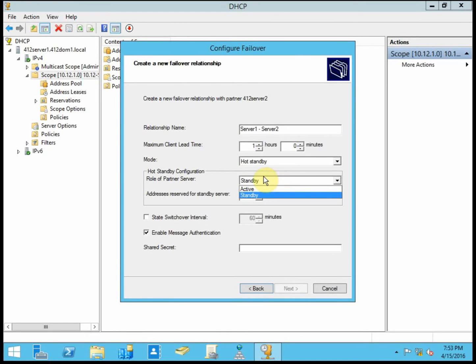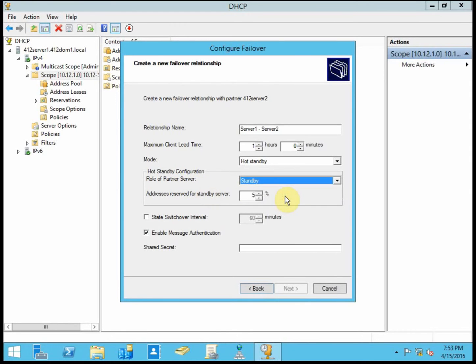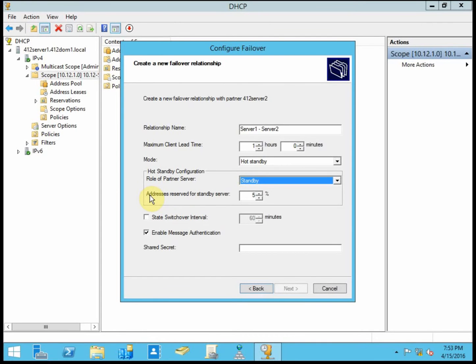And here in the hot standby configuration, the role of the partner server. Since I'm doing this on server one, the partner is going to be the standby. And we can set a percentage of addresses reserved for that standby server. Once my standby server leases all of the addresses reserved for it, it can't continue to hand out new reservations or new IP addresses. It can renew existing IP addresses, but it won't be able to hand out new addresses.